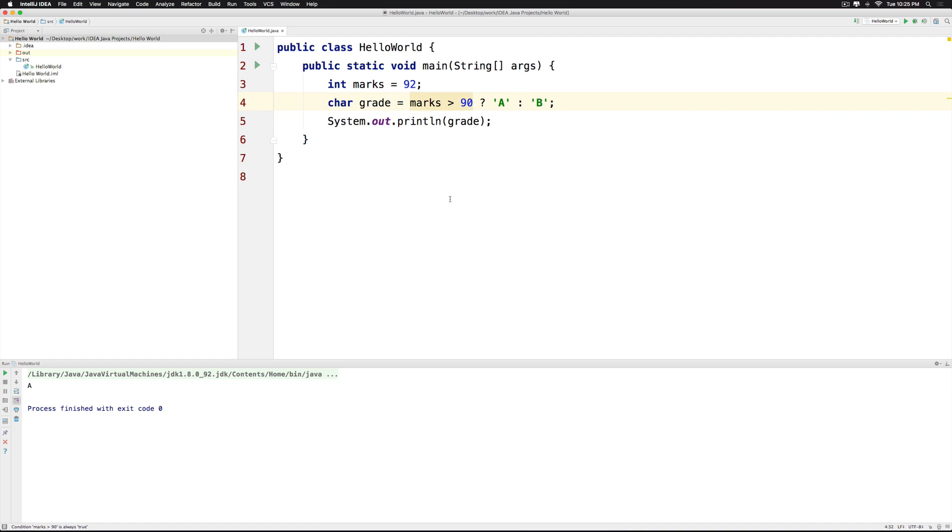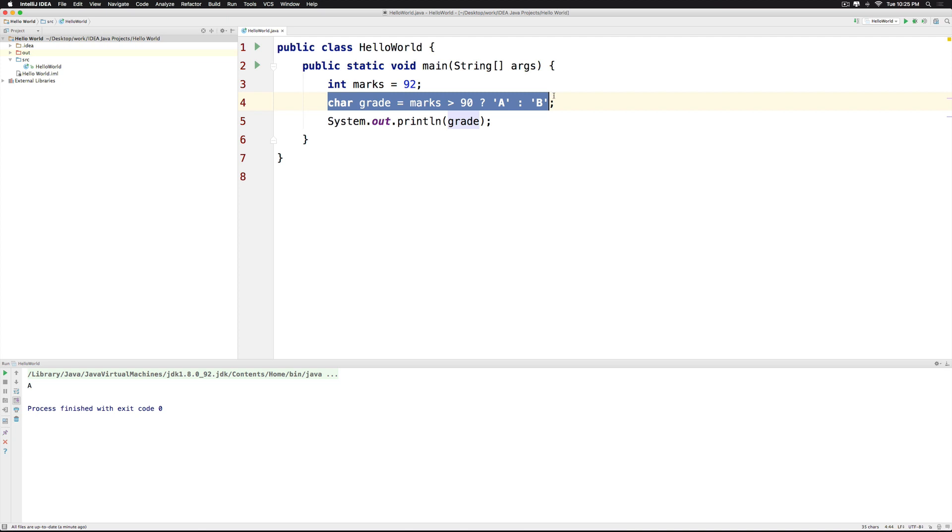Now this ternary operator will be used whenever you write an if else condition that tries to assign different values to the same variable. So keep this in mind before writing if else statements in the future.